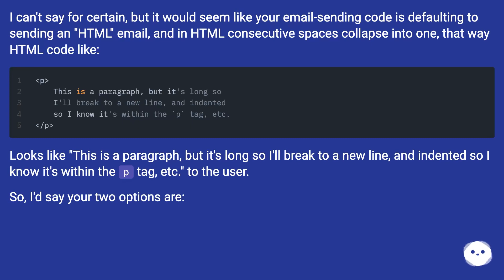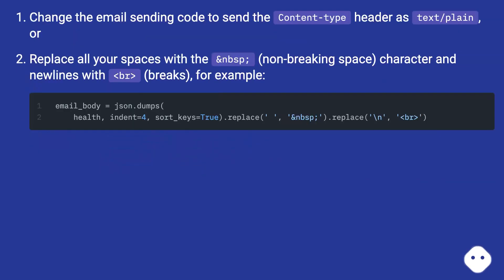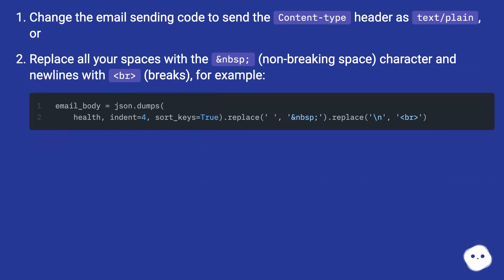So I'd say your two options are: Change the email sending code to send the Content-Type header as text/plain, or replace all your spaces with the &nbsp; non-breaking space character and newlines with <br> breaks, for example.